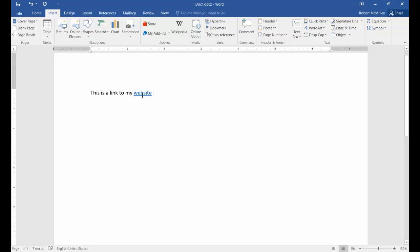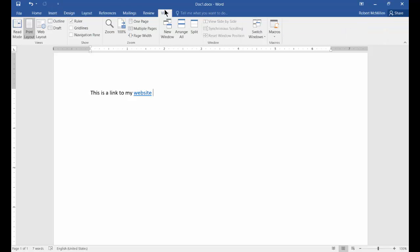And now the word itself is the hyperlink. So let's go ahead and save that. And now when we're ready to go back to this page and click on it,